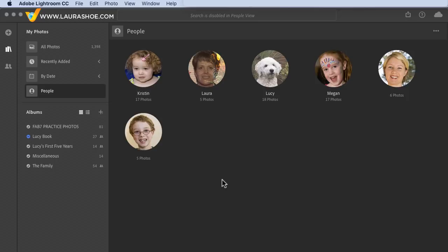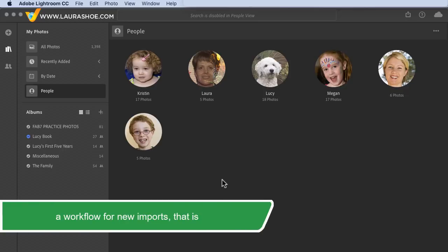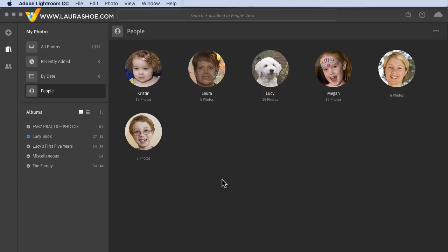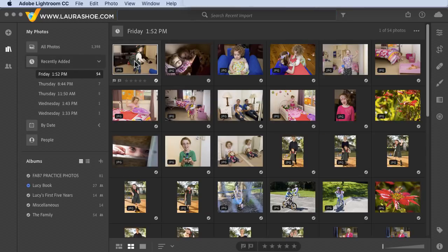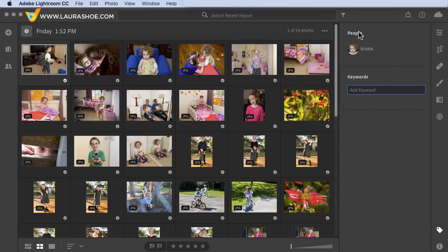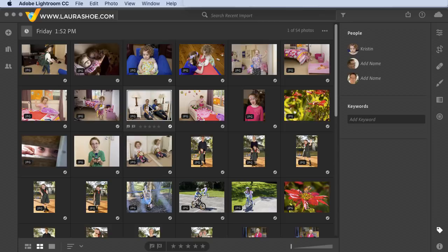Once you name someone, they'll show up in People View regardless of how few photos they're in. In terms of workflow, what I'd suggest is that after import, once Lightroom comes back with its analysis, you name the people that show up in People View. Then go to your shoot and go through the photos one by one looking for additional people. If you select a photo and open the keyword tab, detected people are listed there.